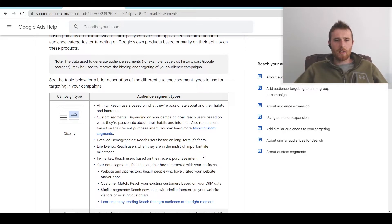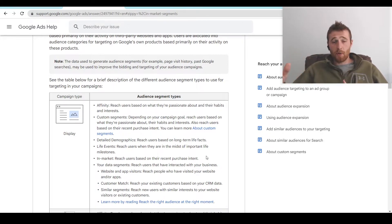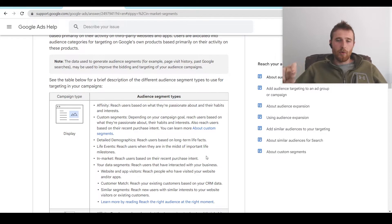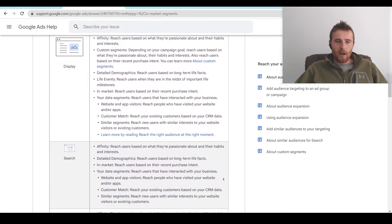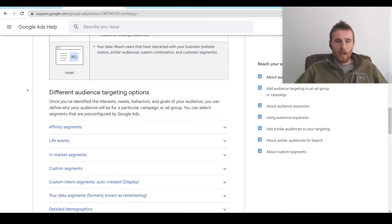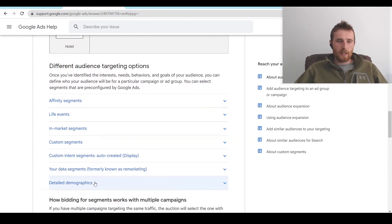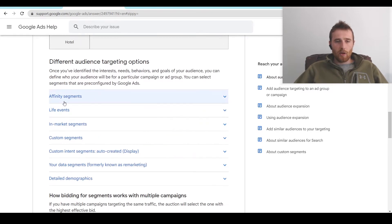You also have the ability to target in-market. Google can look at people and get a good understanding that these people are researching a certain product or service, and they're willing to bet they're in-market for it. You can add this in-market segment to your campaign and go after people Google thinks are interested in your product or service, which is really good because you can swoop in and get the sale. There are many other audience segment types — I'll link a page below that goes through every single one with a fine-toothed comb, covering what campaigns you can use them with.